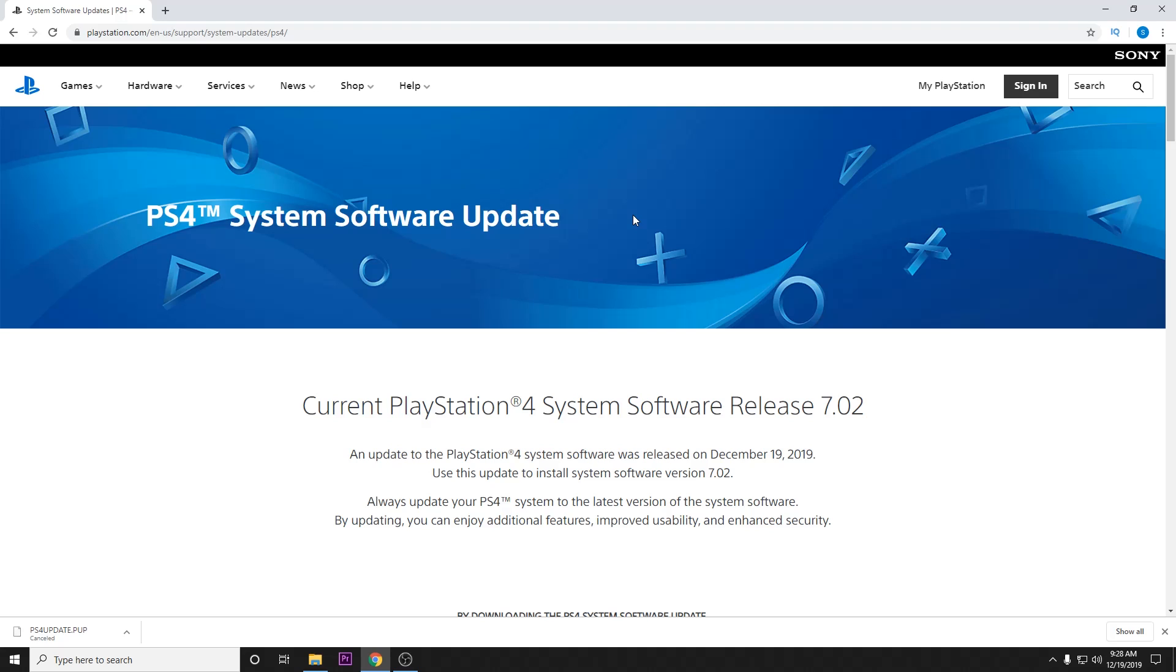If you're getting this error popping up on your screen, you are probably in the middle of reinitializing your system software.